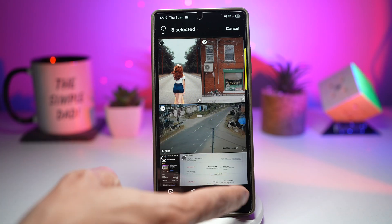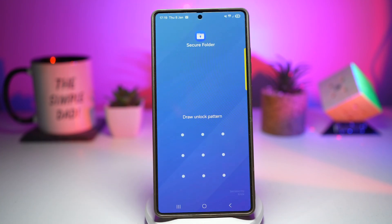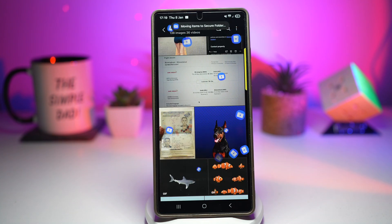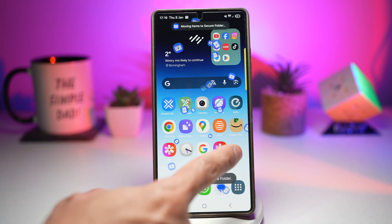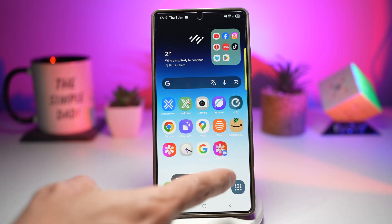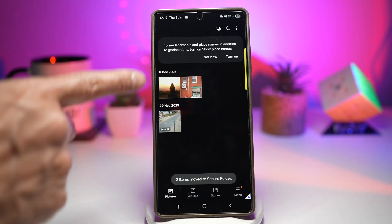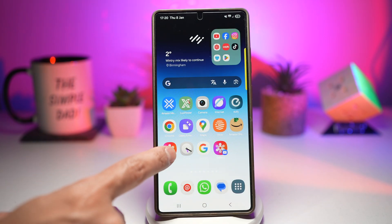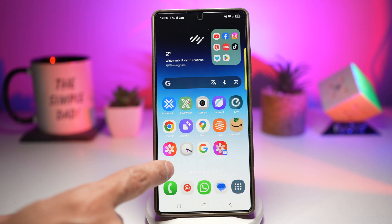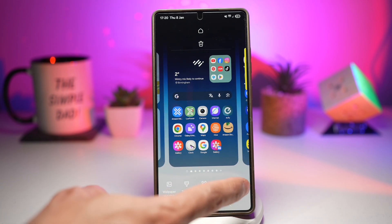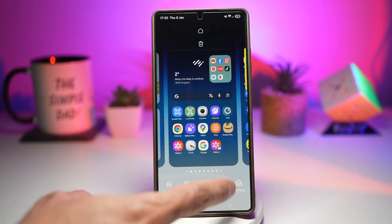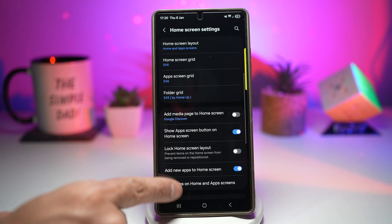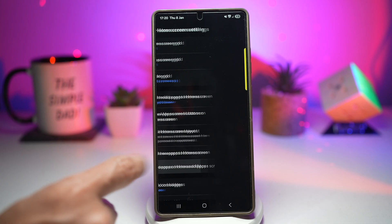Go ahead and enter your pattern. Those items have now been moved to the Secure Folder — if you open your Secure Folder, you'll see those images right there. You can also delete, remove, or hide the original app from your phone. Long press on it, press Settings, then go ahead and hide apps on the home and app screen.